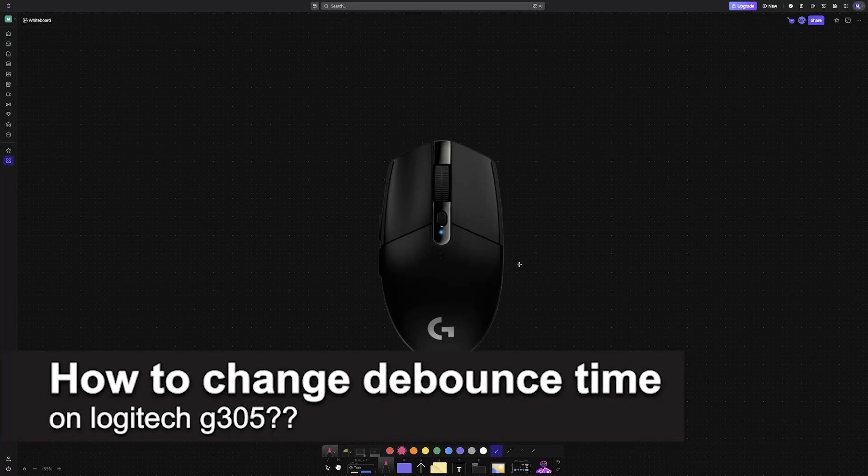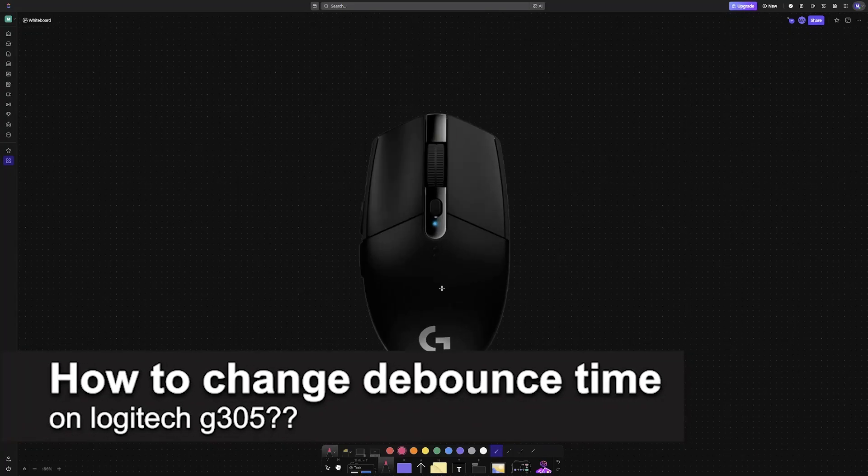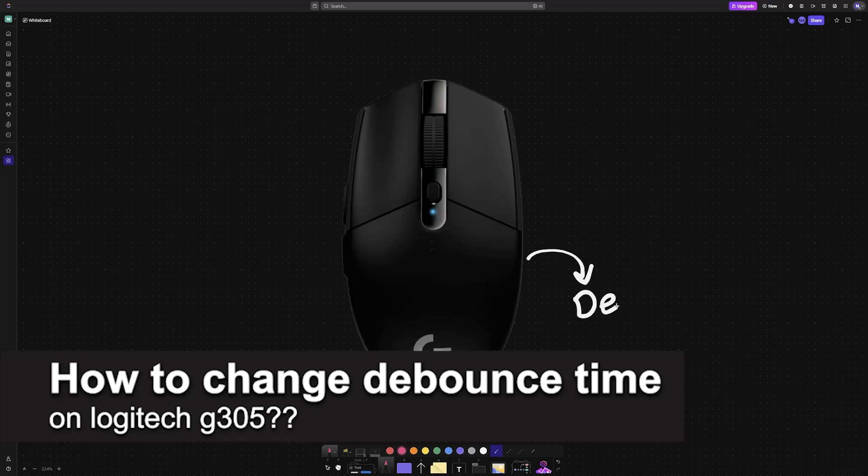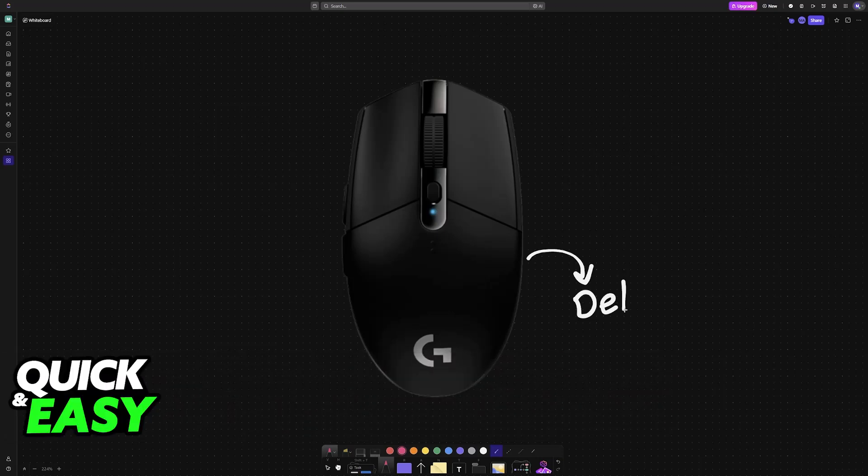In this video, I will solve your doubts about how to change the debounce time on your Logitech G305 and whether or not it is possible to do this.